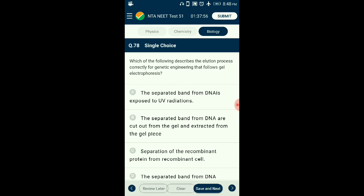Question number seventy-eight: Which describes the elution process correctly for genetic engineering that follows gel electrophoresis? After gel electrophoresis is complete, the DNA sequence needs to be amplified by PCR to obtain the DNA sequence from the gel. The separated bands are cut and the sequence is extracted. This process is called elution. The answer is option B: the separated bands from DNA are cut out from the gel and the sequence is extracted from the gel piece.